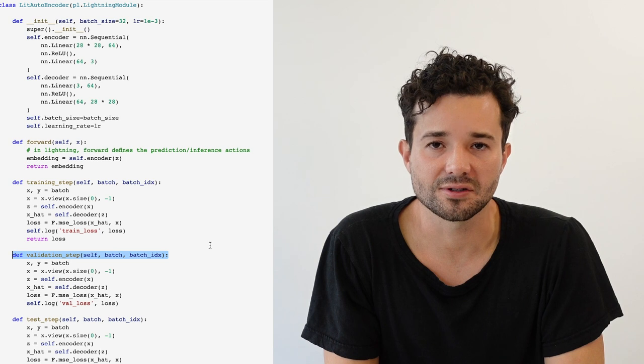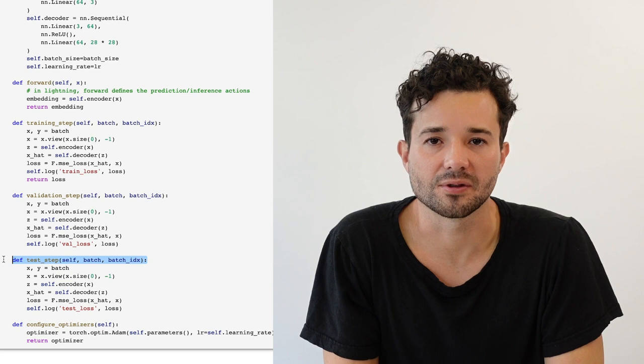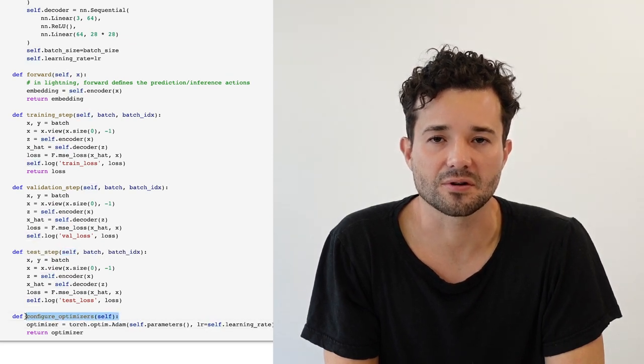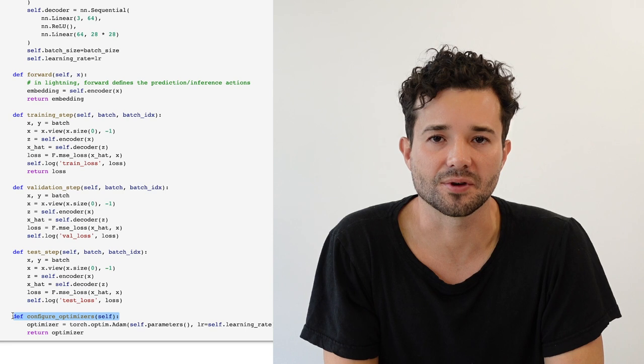The validation step and test step do exactly the same thing as the training step, but in this case I'm also choosing to log the validation and test loss. The final method is configure_optimizers. For the autoencoder, we're going to use a single optimizer and we're going to pass the weights of both encoder and decoder, which are defined as part of this broader module. I can simply say self.parameters to encompass both sets of weights.